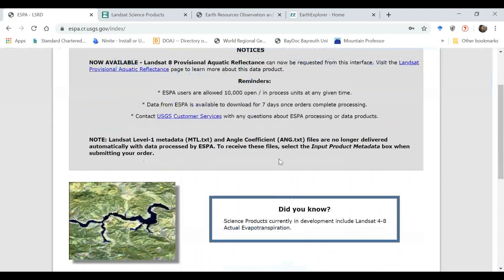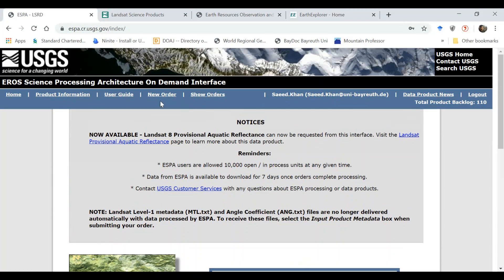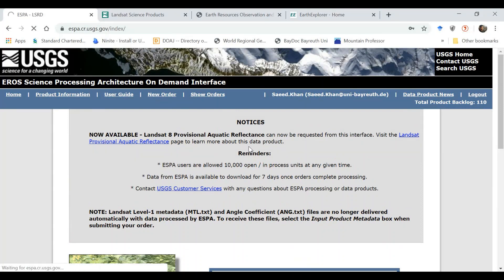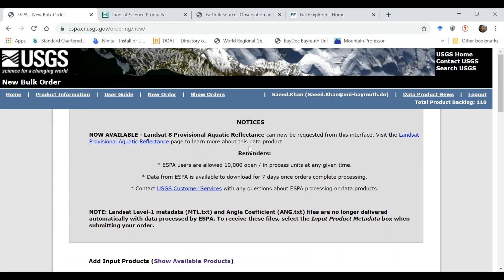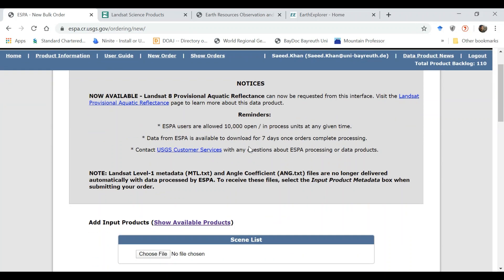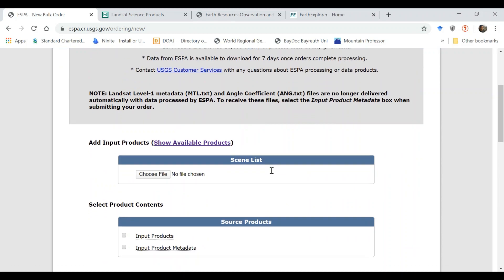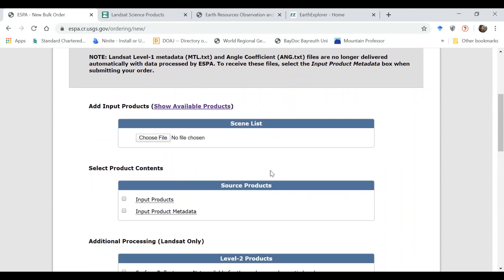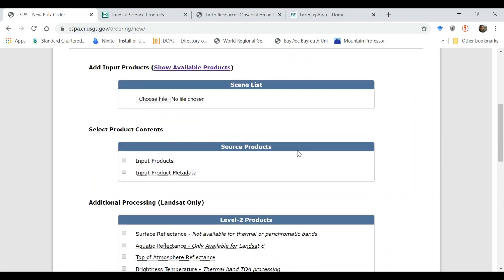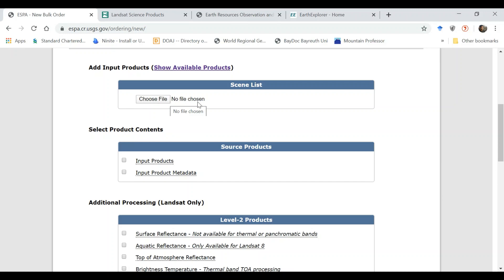Once you are inside you need to go to the new order to place your order. You see you need to choose first a scene list. This has to be a text file and it should have Landsat, MODIS, or VIIRS product ID. So how we can get that information?